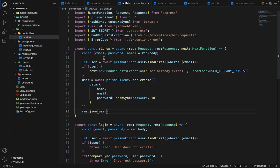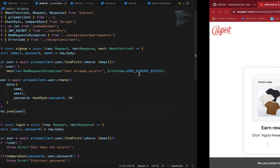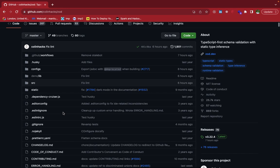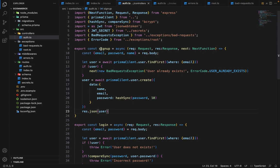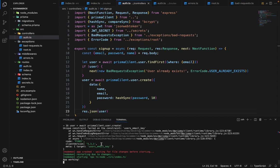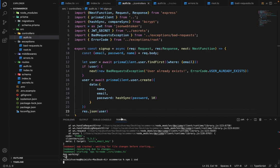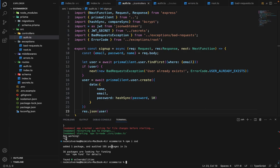So if we have followed my previous lectures, we have used the Zod library to perform all the validations. Let's open the terminal first and run npm install zod. It will install Zod, and Zod also automatically ships the TypeScript types for it.